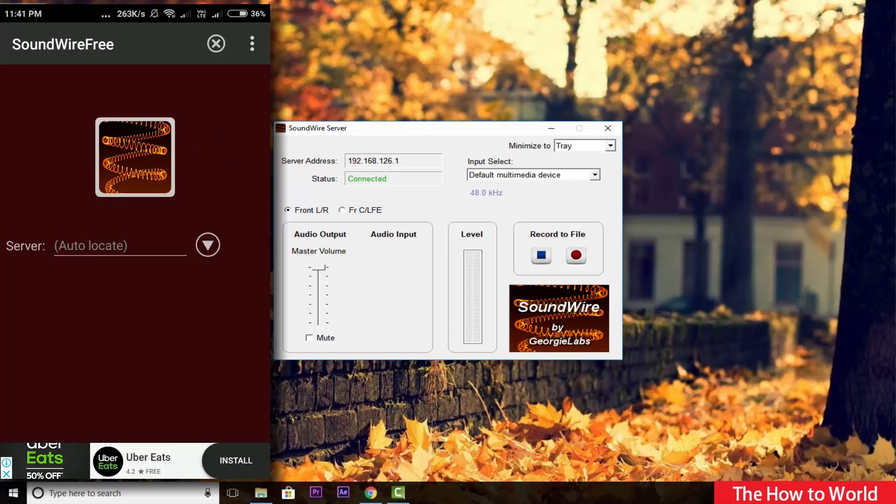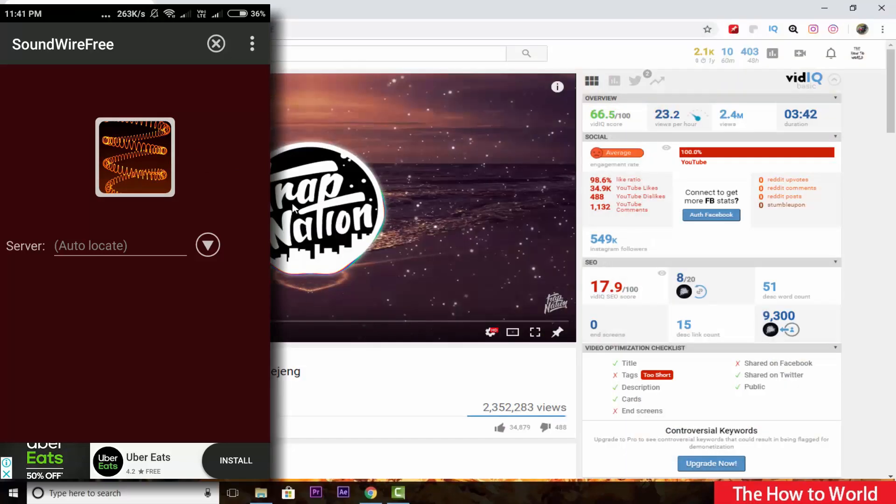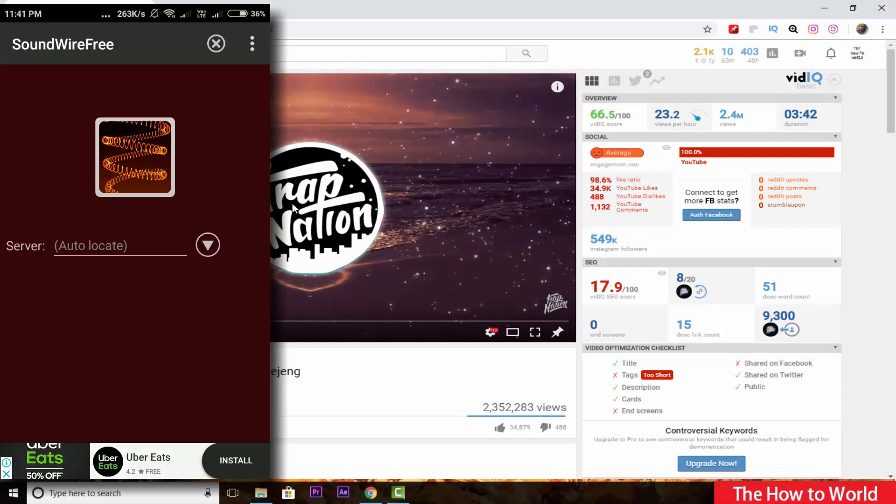Now let's check by playing some music. Here it is. It's playing on my mobile.